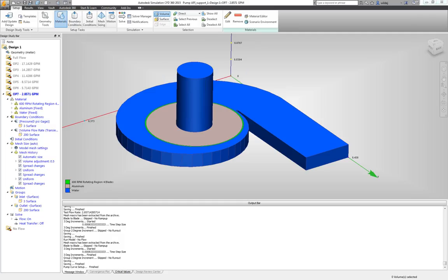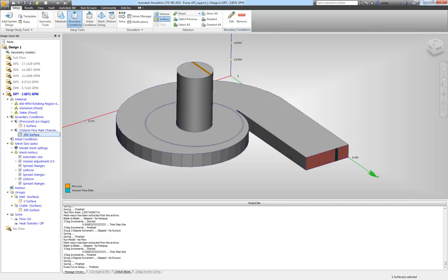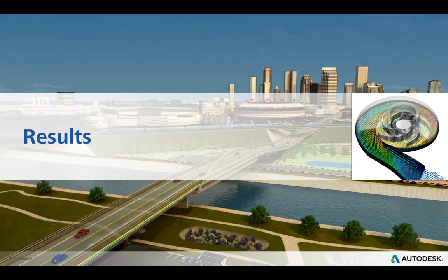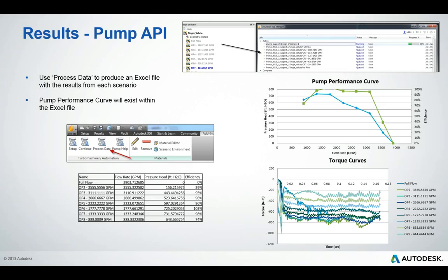The API has finished its work. On the left-hand side of the screen there are now multiple scenarios — all the different operating points from full flow to no flow. Simulation CFD has assigned a transient flow rate to the outlet for each scenario, ramping up over time as intended. These scenarios were run using Simulation Flex, allowing all operating points to run in parallel on the cloud rather than in series, enabling very fast results.